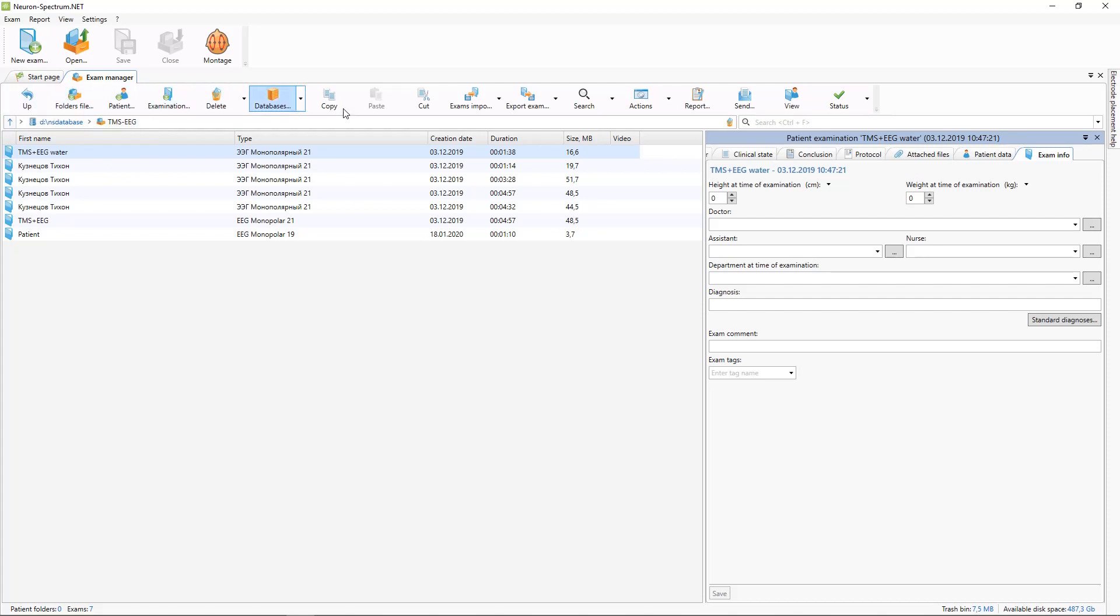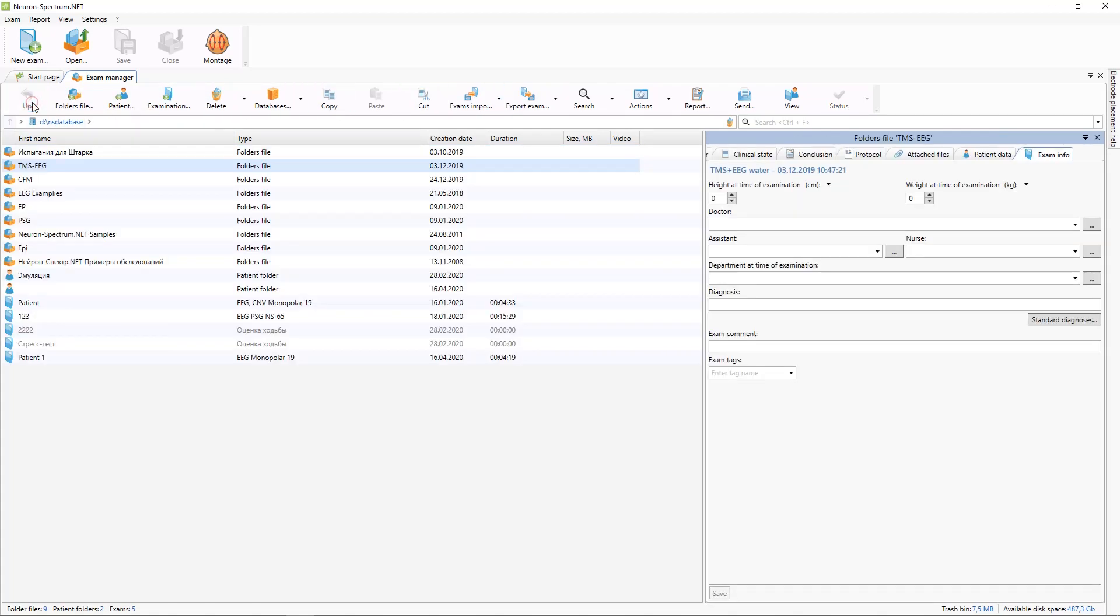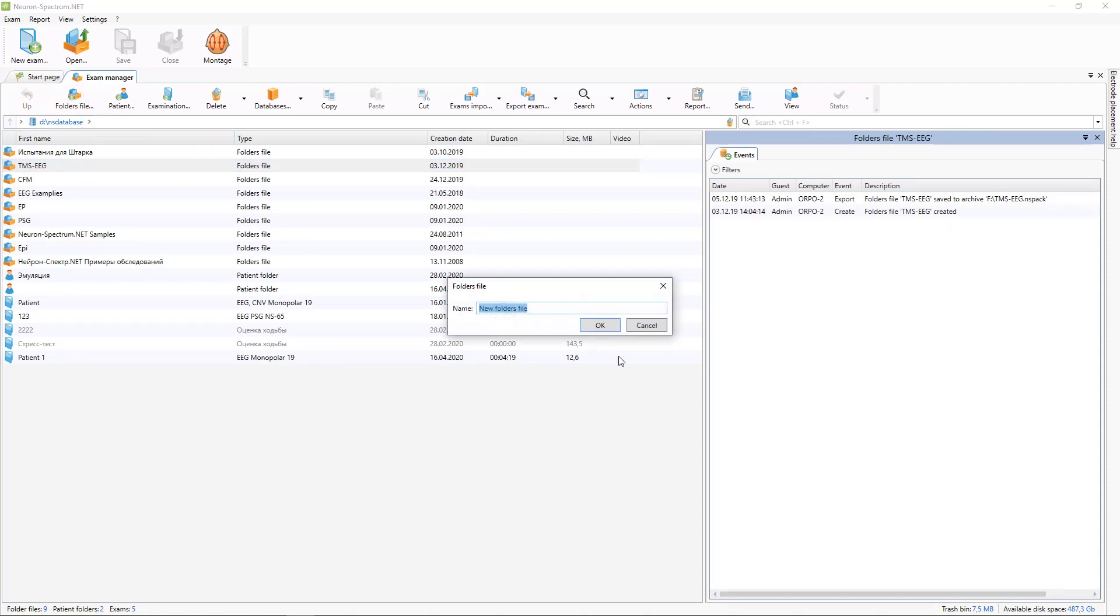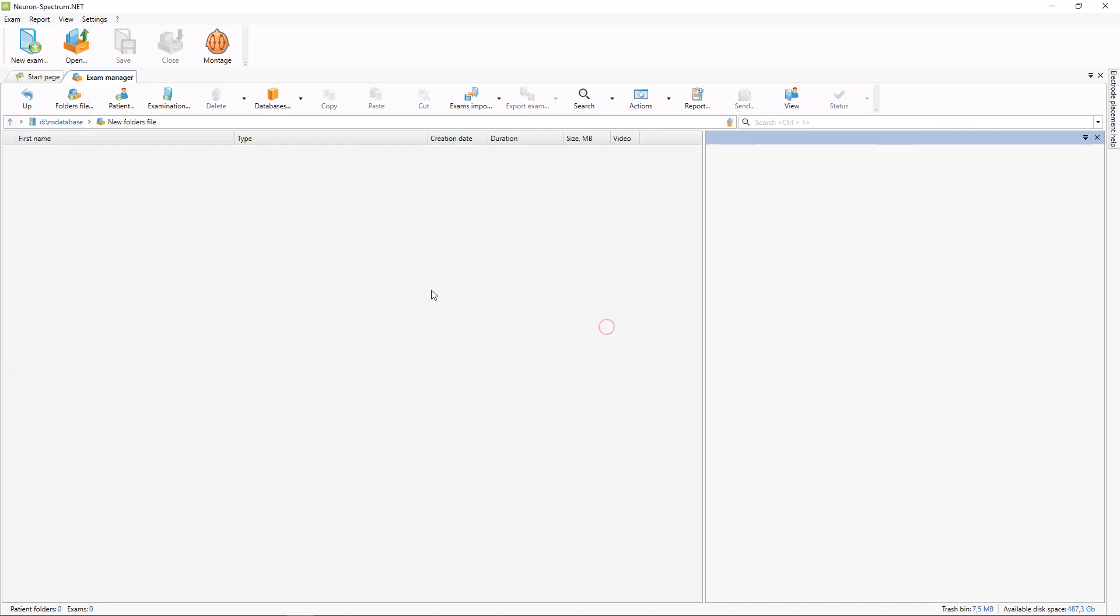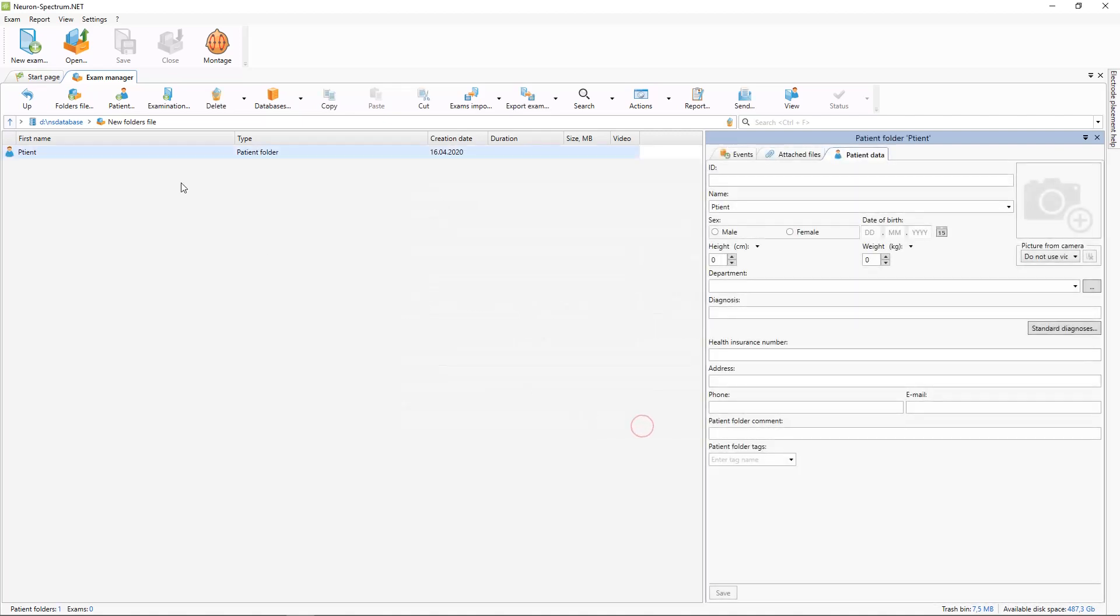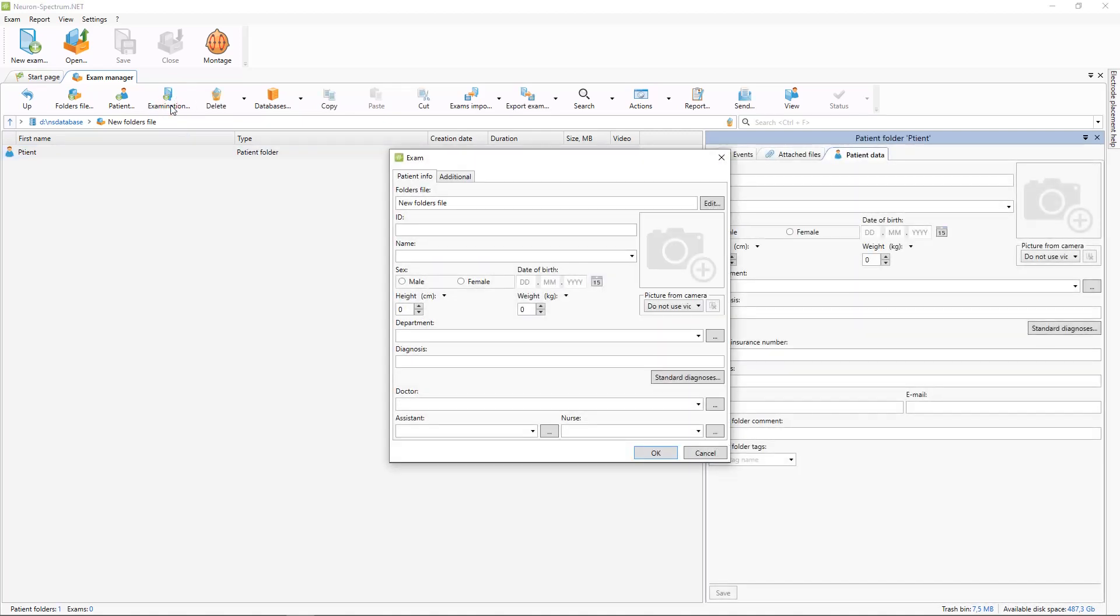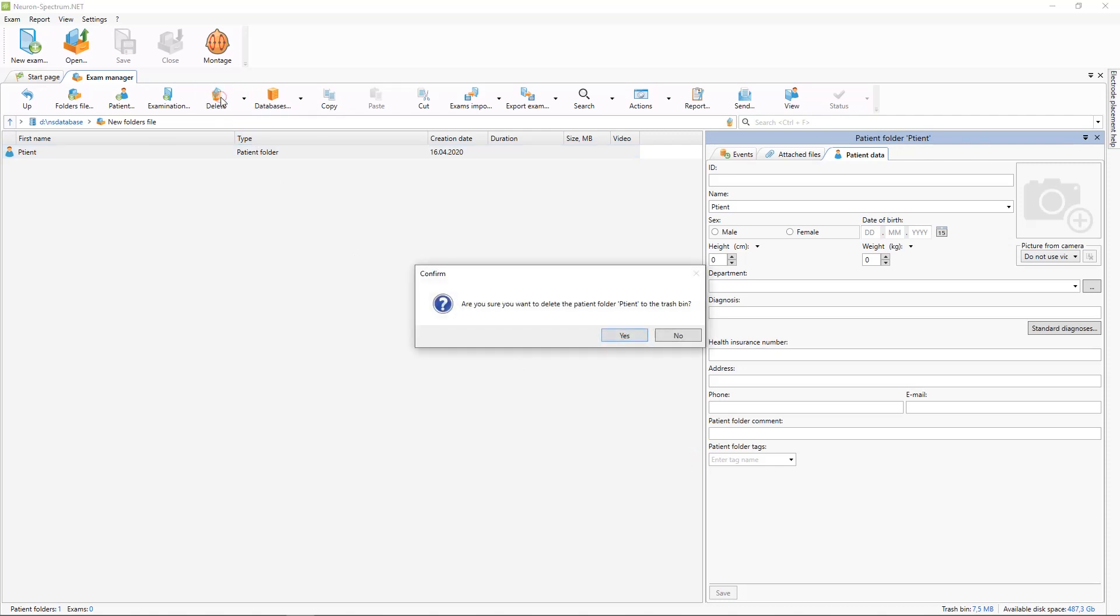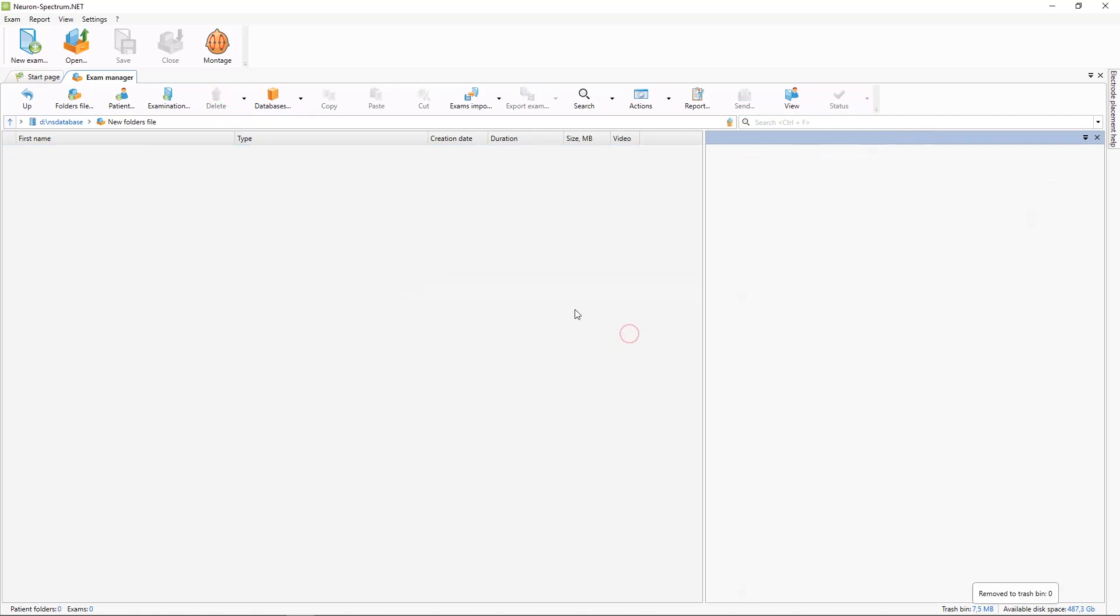With toolbar buttons you can navigate through your database. You can create new folders like this. You can create new patients and you can create new examinations here. Also you can remove selected examinations and patients.